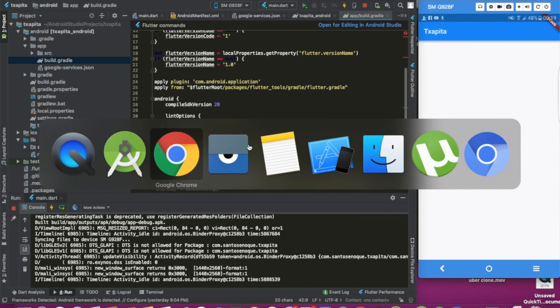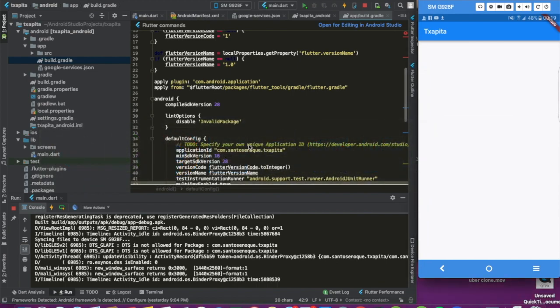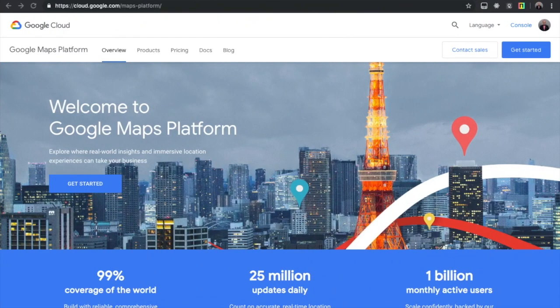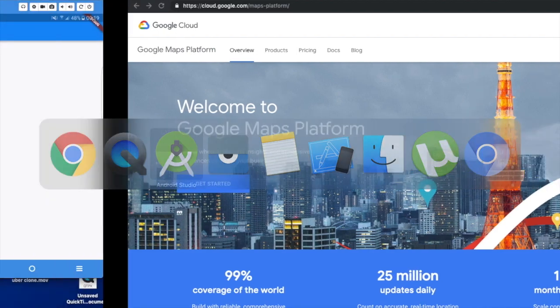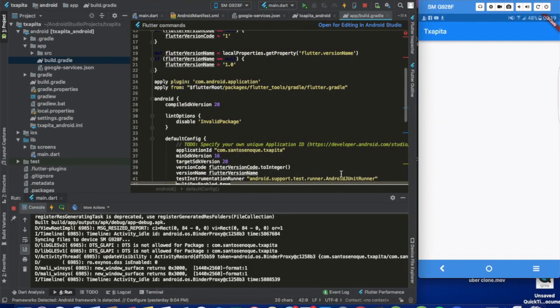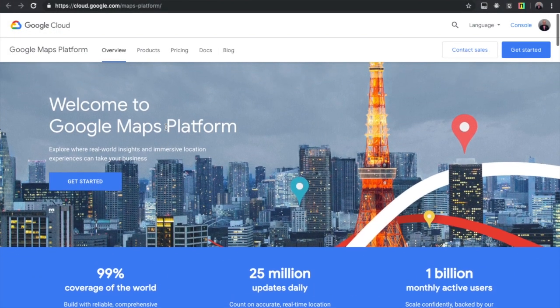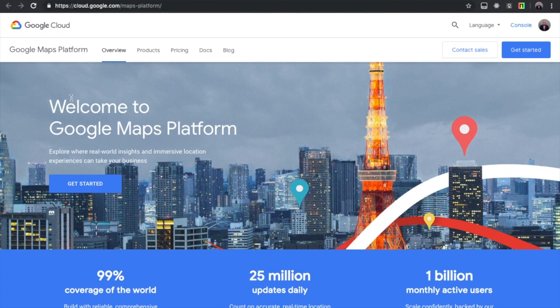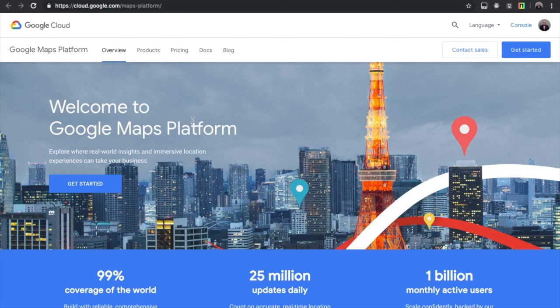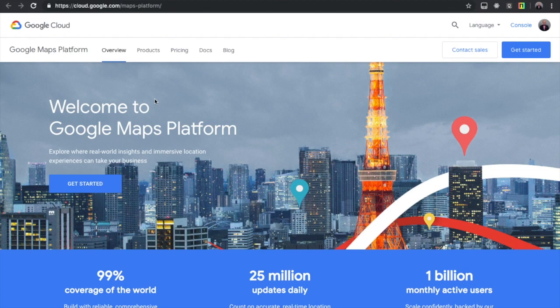The very first thing you will want to do is go to this website here, but the link for the website is going to be provided in the description where we will get the Google Maps API. When you create a Firebase project, we get access to the Google Cloud, sometimes called G Cloud, and on our Google Cloud we can enable multiple APIs that we're going to use on our Firebase project.